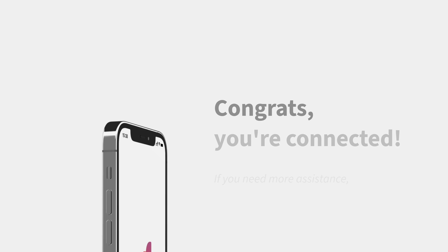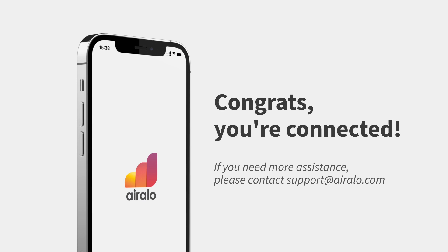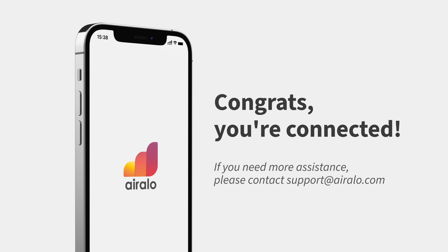If you need more assistance, please contact our support team and they'll be happy to help.